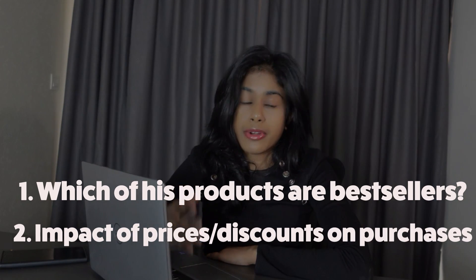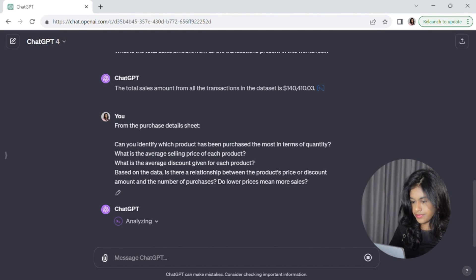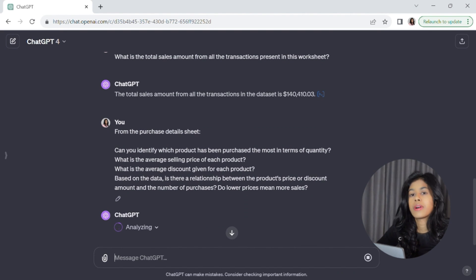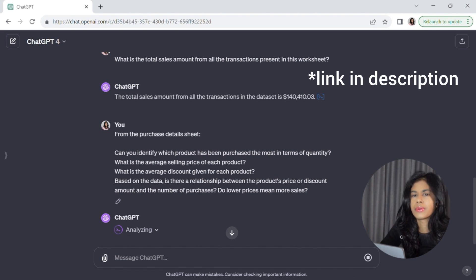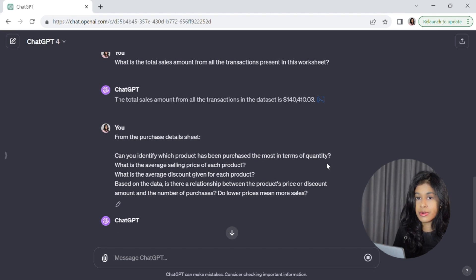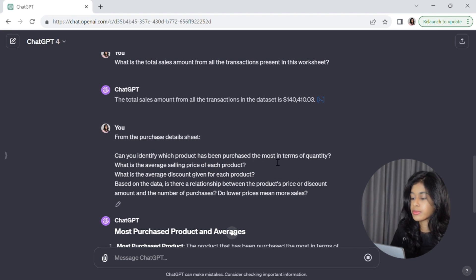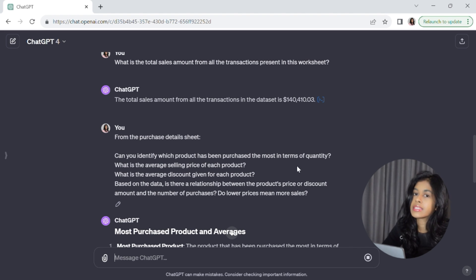To improve his business strategy, James has two questions: one, which of his products are best sellers, and two, are people's purchase decisions being impacted by prices and discounts? In other words, James wants to know if higher prices and lower discounts translate into fewer sales. To gain insight into this, let's prompt ChatGPT with a four-part question. I've pasted this four-part prompt into ChatGPT — all the prompts are available at the link in the description, so you can copy and paste them. We're asking ChatGPT to identify the most purchased product, the average prices and discounts for each product, and whether prices and discounts impact purchases.